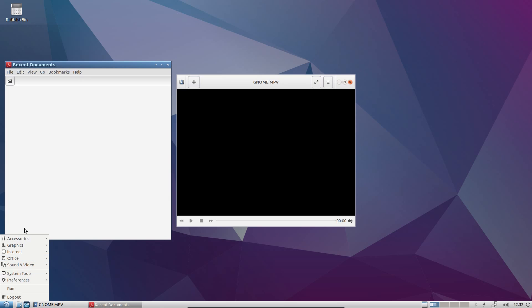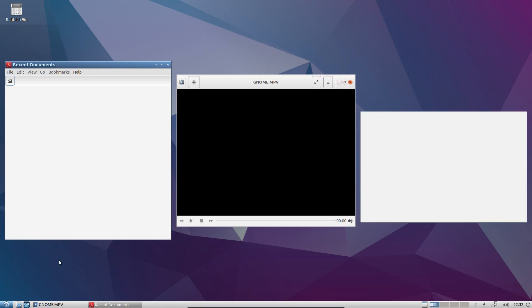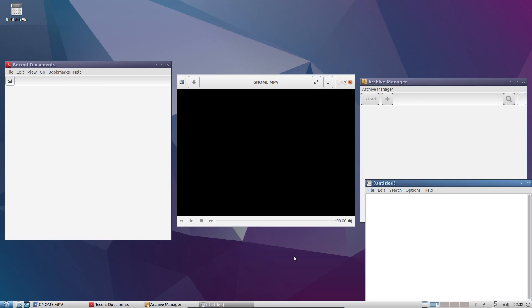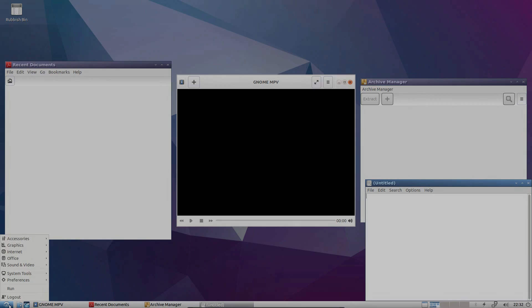So as you can see it is very fast, lightweight and responsive. So onwards to the next desktop, and that will be XFCE with Xubuntu.